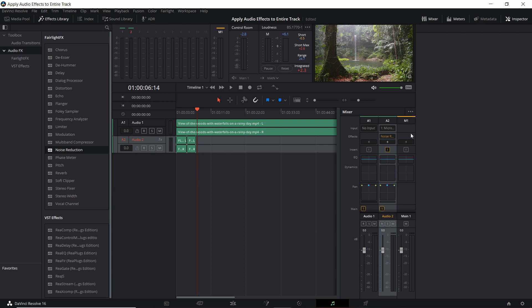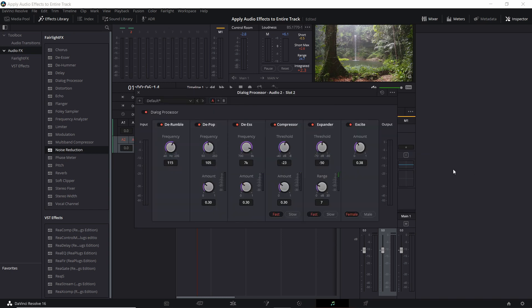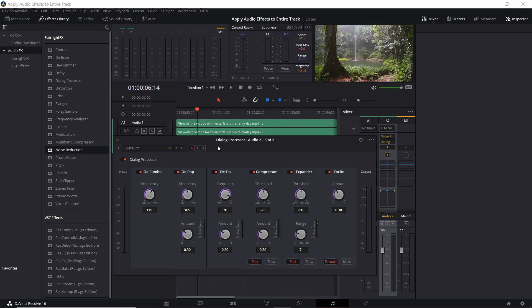And of course we can add multiple effects if we wanted. If you wanted to add in Fairlight effects and then the dialog processor, by adding in the dialog processor we can have all of these audio effects or whichever ones we want to include apply on that audio track.